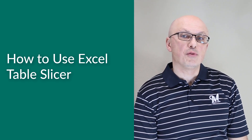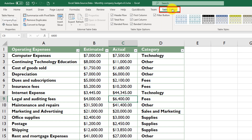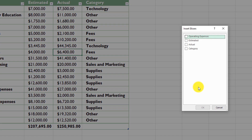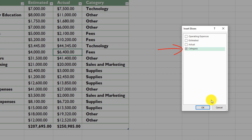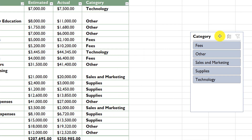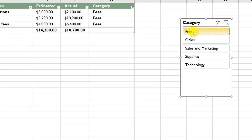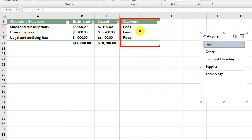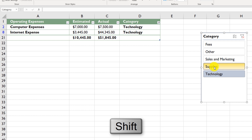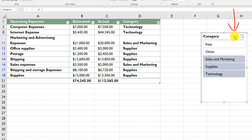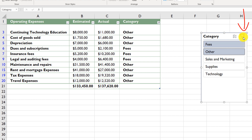Excel Slicer allows you to filter data in an Excel table using an easy-to-understand user interface. To enable a slicer, put the cursor into any cell in the table, click the Table Design tab, and click 'Insert Slicer'. Select the columns you'd like to use for slicing — since slicing is similar to filtering, we select 'Category' and click OK. You can now quickly filter by clicking a category, such as 'Fees'. You can also hold Shift to select multiple items, or use the multi-select button. To remove all slices, click the Clear Filter button.